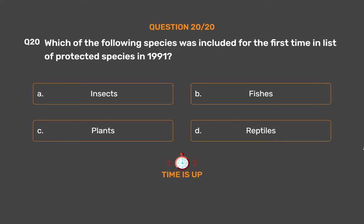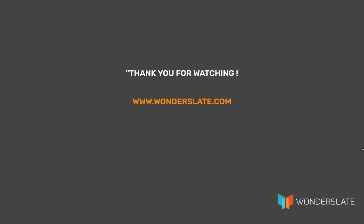The correct answer is Option C: Plants. Thank you for watching the video. If you'd like to practice this quiz, download the Wonderslate app — link in the description below. If you have any suggestions, feel free to leave comments. If you liked the video, hit the thumbs up and subscribe for more future videos.